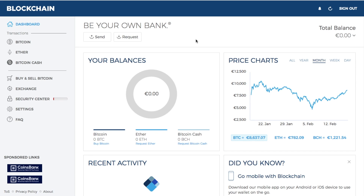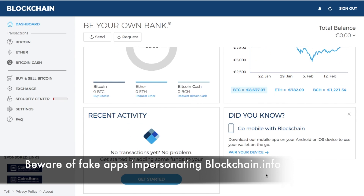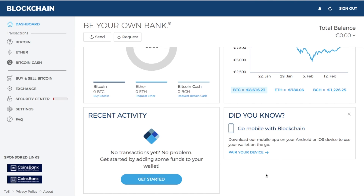Once you've verified your email you'll be presented with the blockchain dashboard. From here, if you have assets, you can send, request, view your total balance, look at your balance in more depth, and view different price charts. Blockchain also has a mobile app so you can check your balances on the go, and you can use additional security like fingerprint technology for an extra level of security.